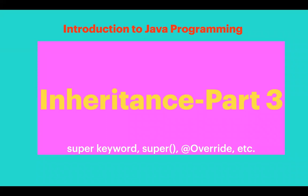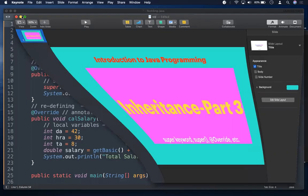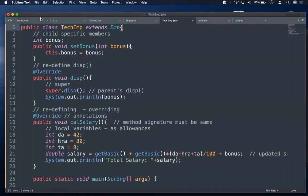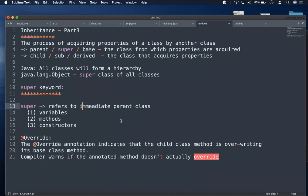Hello, welcome to Introduction to Java Programming. In this session we will discuss the super keyword, super constructor, and the @Override annotation as part of inheritance part 3. In the previous session we discussed what is inheritance, what a subclass can acquire from the parent class, overriding, overloading, and polymorphism. Now let's understand the super keyword.